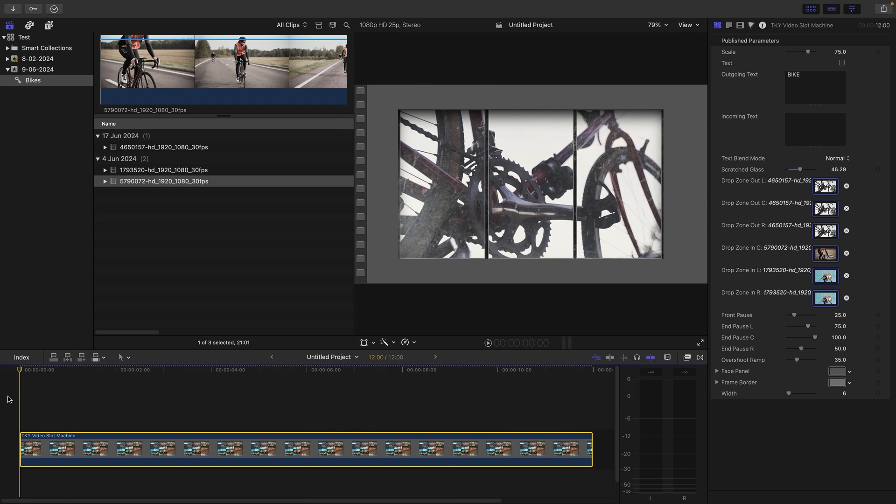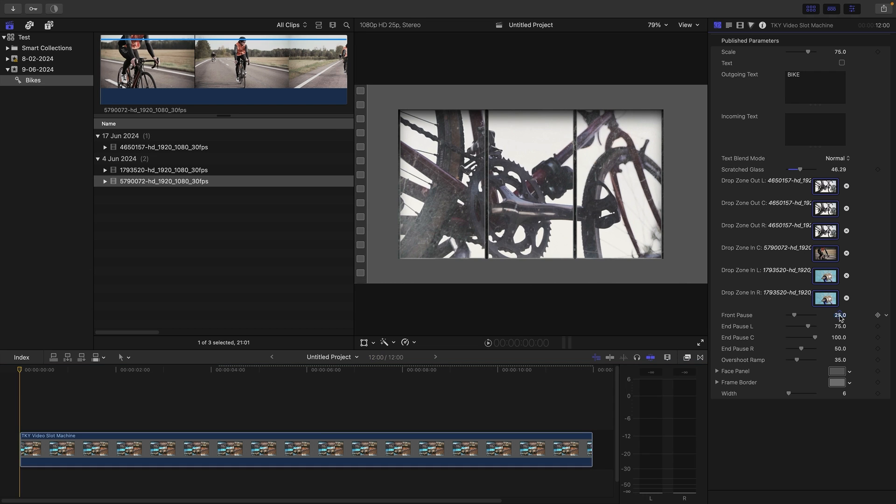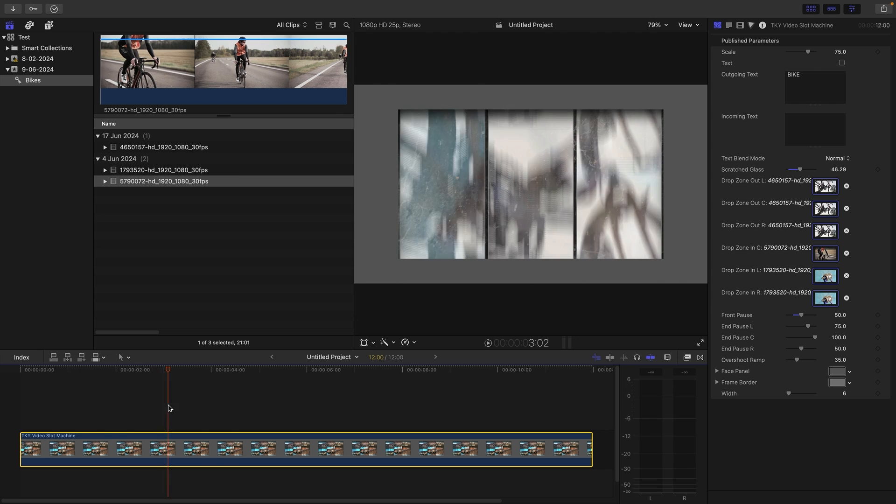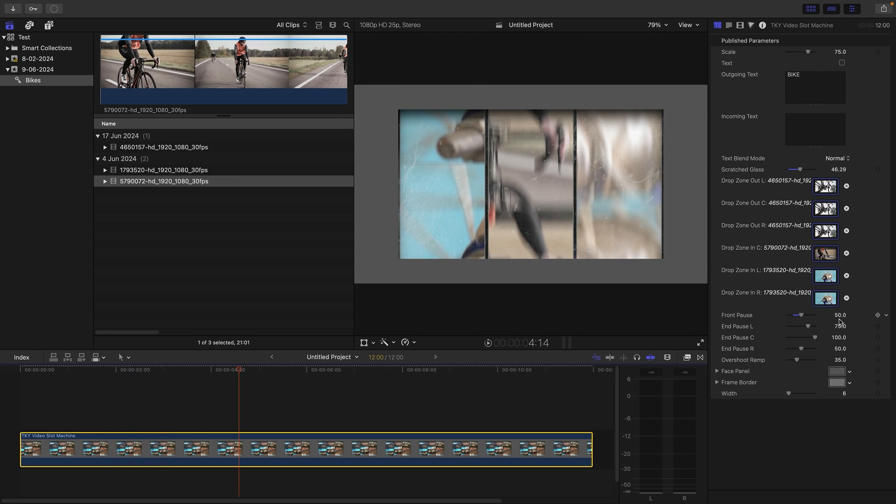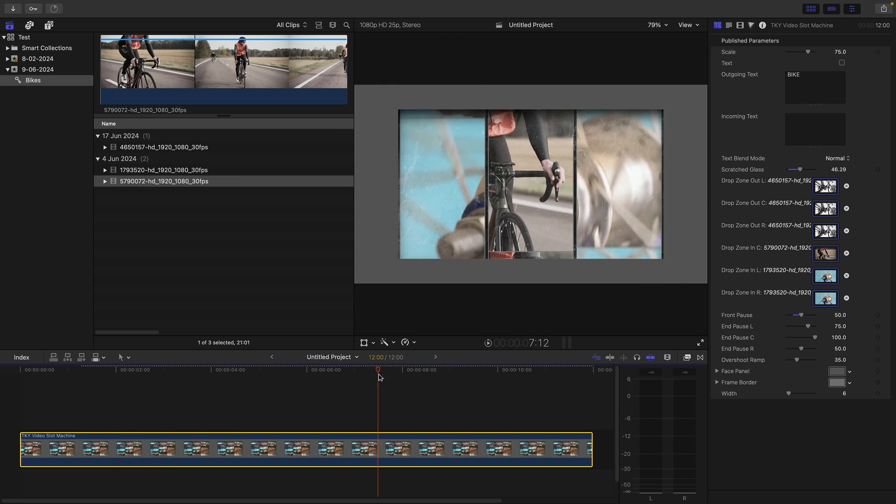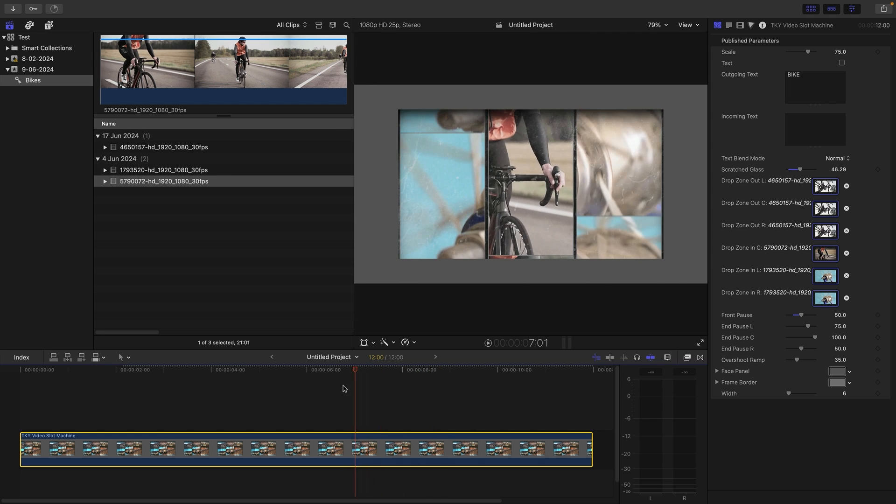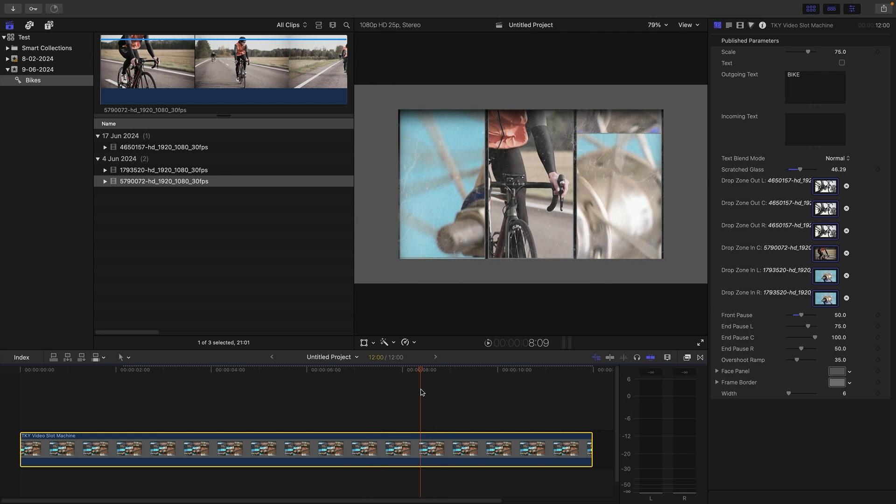We've looked at all the drop zones, so now let's look at the timing controls. We can decide how long we want it to pause at the front. If I want it to pause for 50 frames, it will pause for longer on this front shot. Similarly with the end pauses, you'll notice that they are staggered.